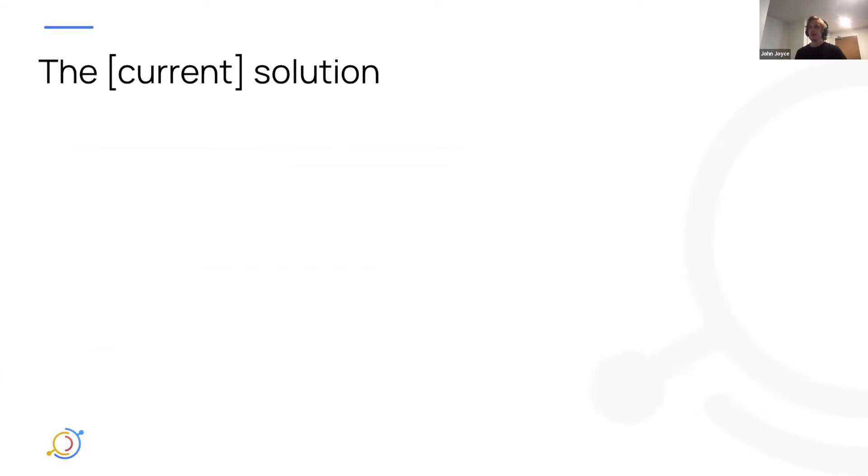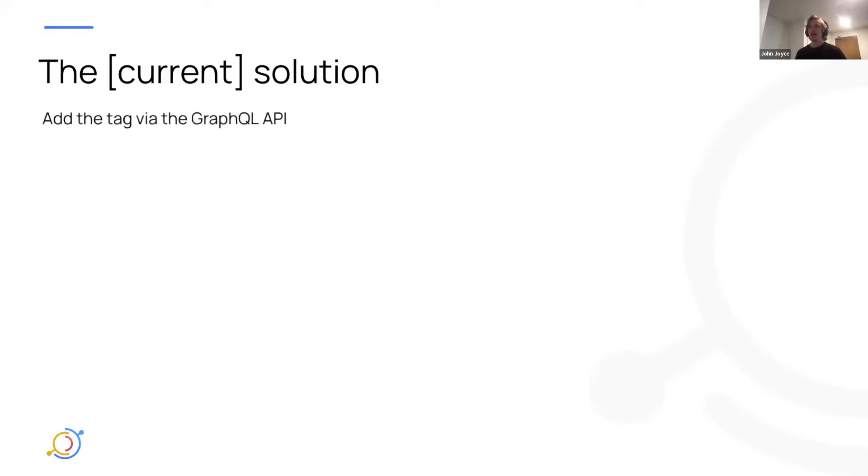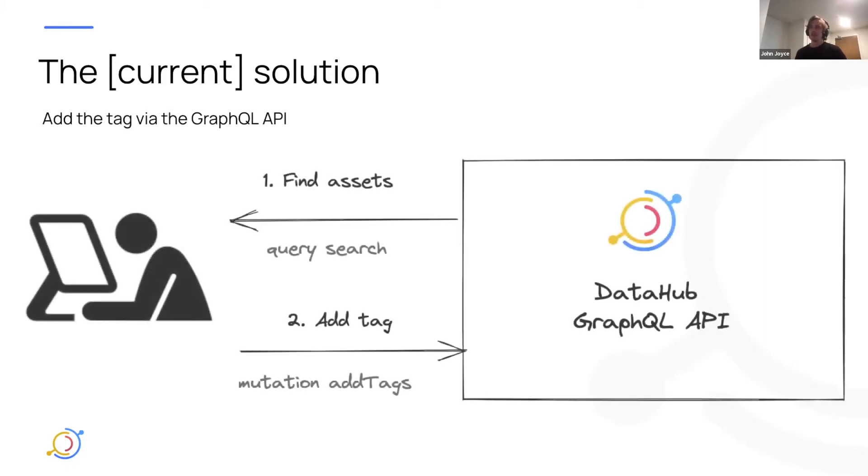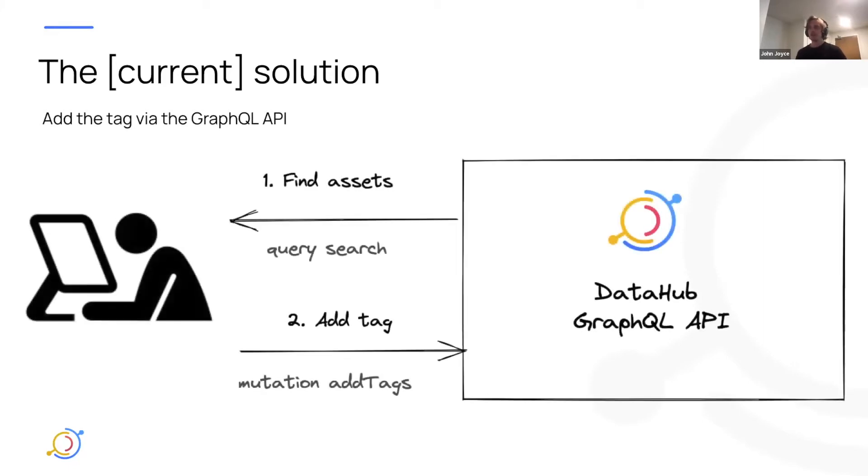If I'm a little bit more savvy or more technical, I may think of another solution, which is to add the tags to all of these entities via our GraphQL API using the add tag mutation.